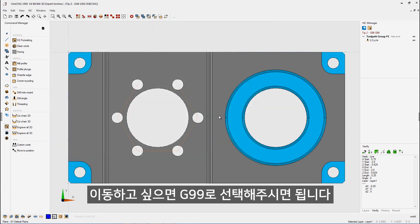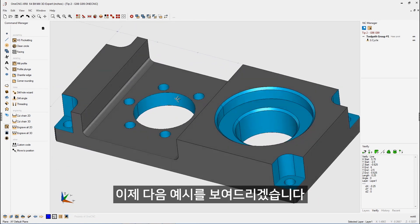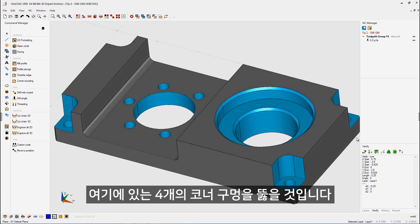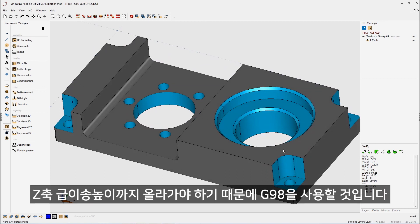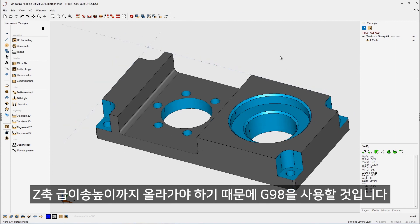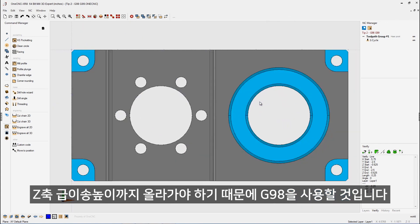So let's click finish. Now for the next example, we're going to drill these four corner holes. Now for these four corner holes, we want the drill to definitely rapid up above the part as it moves between each hole. So it's going to be a little bit different. In this example, we're going to be using G98.